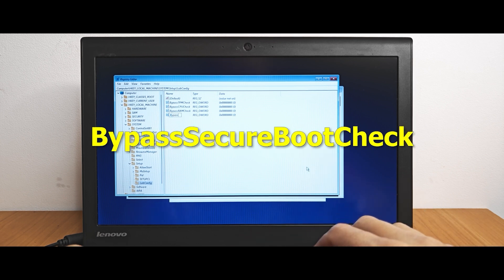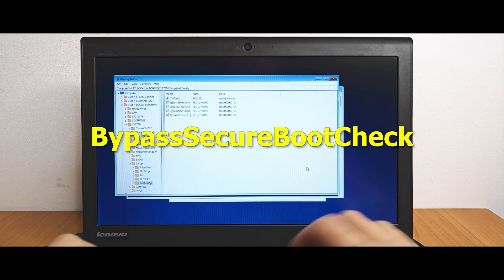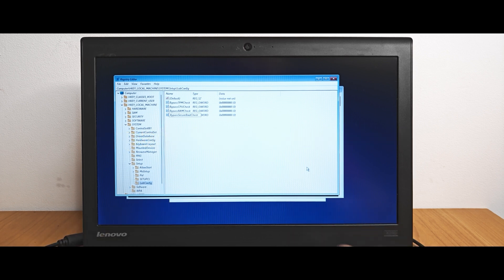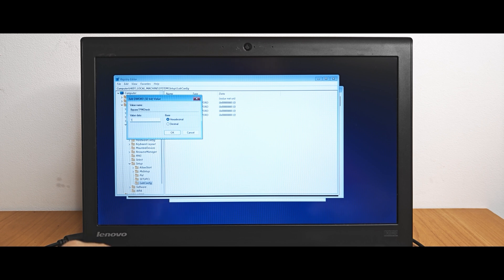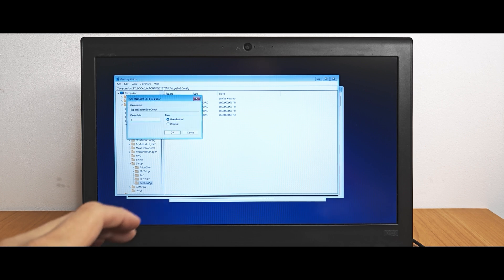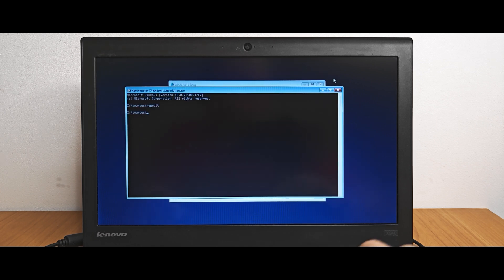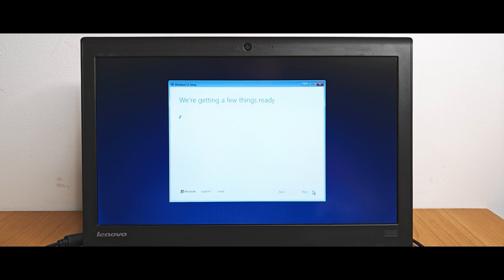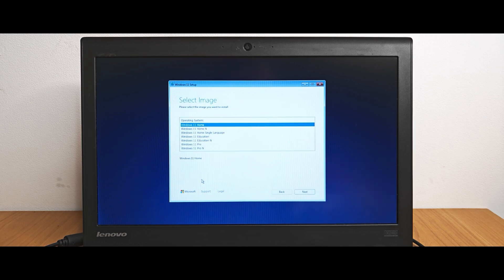I will leave all the text commands in the video description, so feel free to use them. An important point: for all this to work, we need to double-click on each of the files we created, and instead of 0, we need to type 1 and also choose hexadecimal. After we change the value to 1, we can close the window and type exit. Now you should be able to install Windows 11 24H2 on unsupported hardware. Just continue the installation as usual — everything should work without any problems.